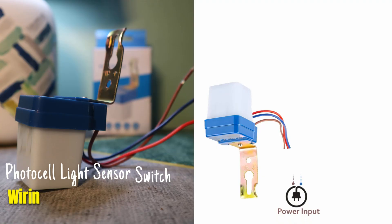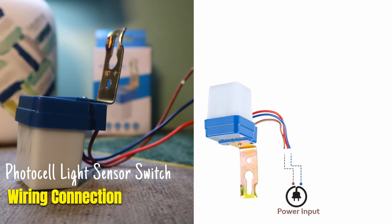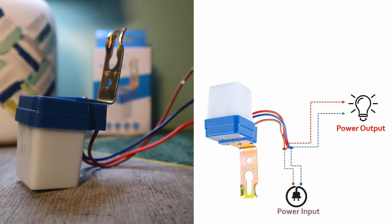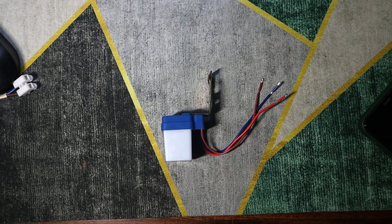The connection is very simple. The sensor has three wires: the blue is a shared neutral, the brown is live input, and the red is the switched output that powers the light when the sensor activates.